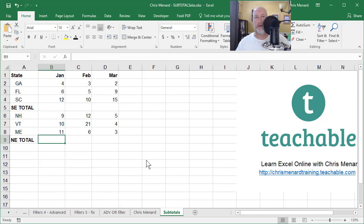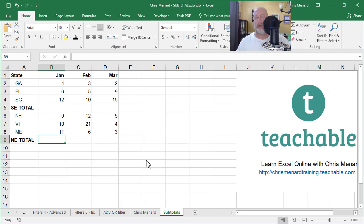Hey, this is Chris Menard. Let me show you something really neat in Microsoft Excel today. I'm going to show you how to do subtotals and then totals and do it correctly. So I have a list of three states in the southeast, three states in the northeast.